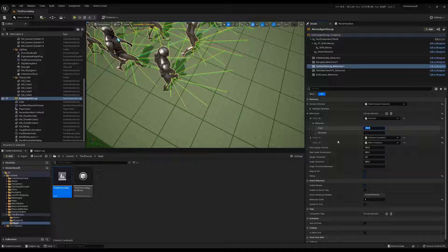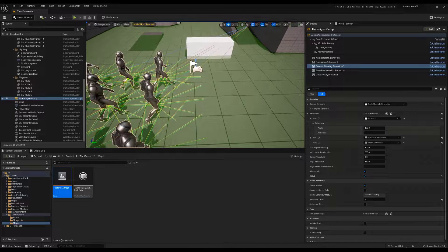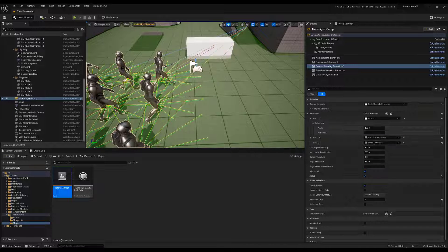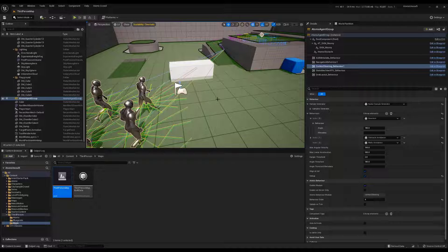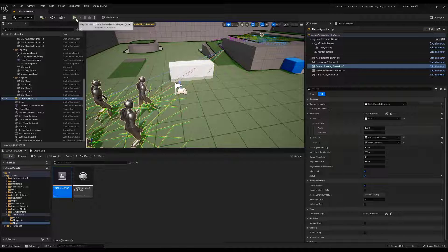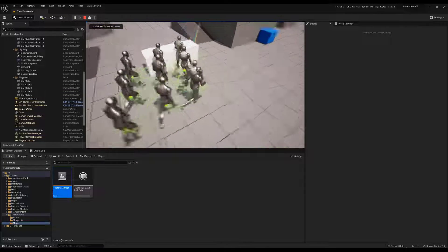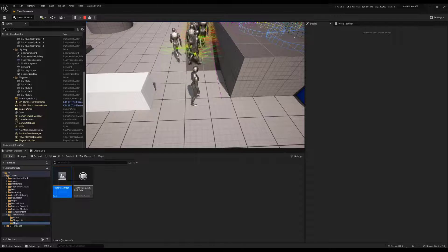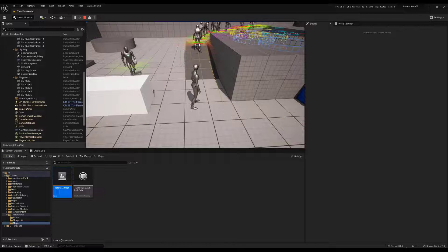We have the obstacle avoidance, which lets agents avoid obstacles that are registered to the atoms obstacle subsystem. There are also items that make the agent avoid the walls of the navigation mesh. Let's have a look at the simulation. Some agents start to avoid the walls.